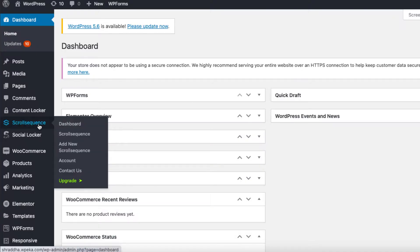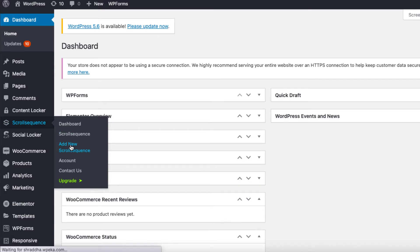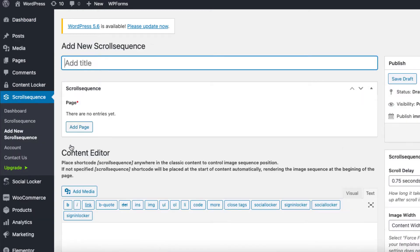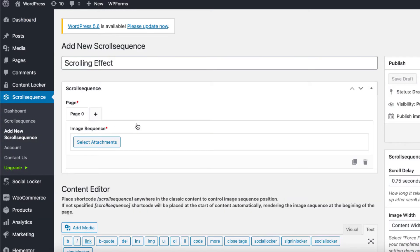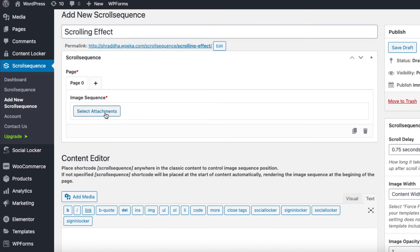After you have installed and activated the plugin, just go to the Scroll Sequence tab on your WordPress dashboard to get started. Give a name to your scroll sequence and then click on the add page button.